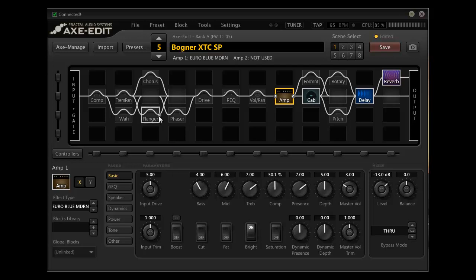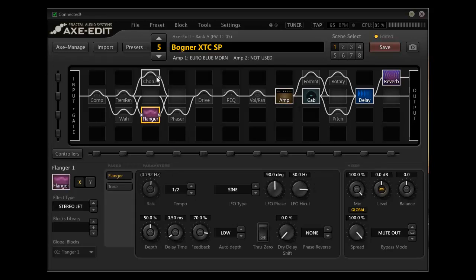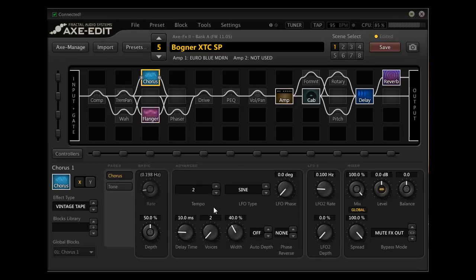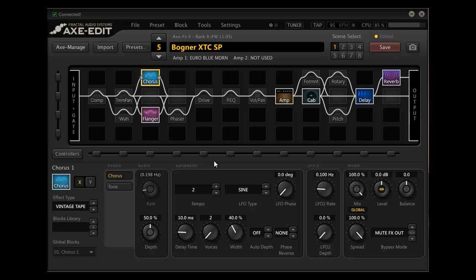Now when I come in and I look at the flanger and the chorus, I don't usually run them at the same time. I wouldn't do that. But if I did for whatever reason, I never would want them feeding one another. To me, they're sort of the same sort of effect. They're modulation based. I wouldn't want them to interact with each other. So I don't want to feed my flanger into my chorus and I don't want my chorus to go into my flanger.